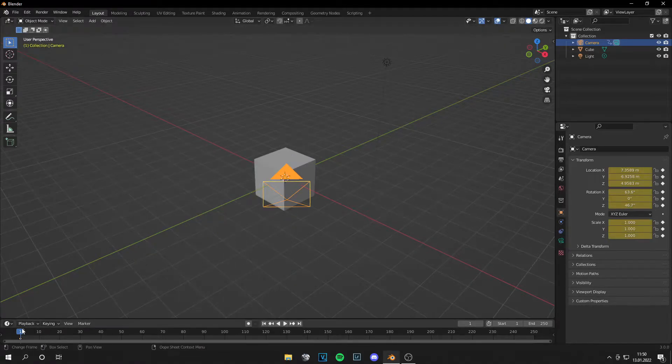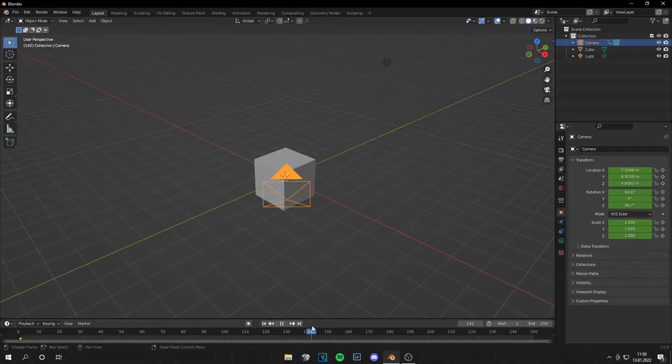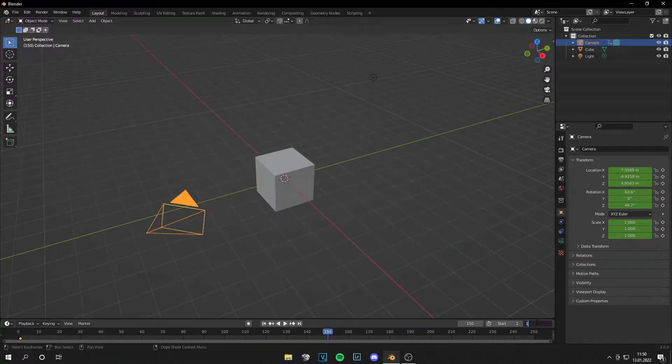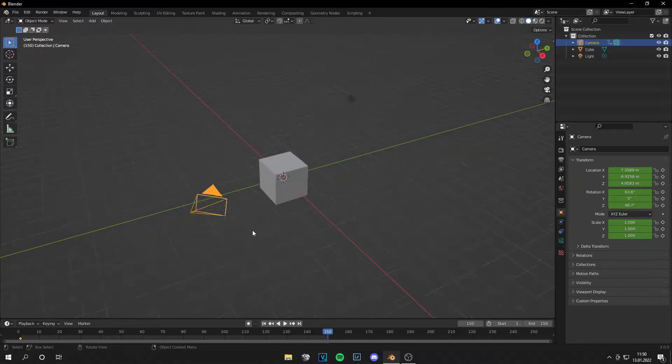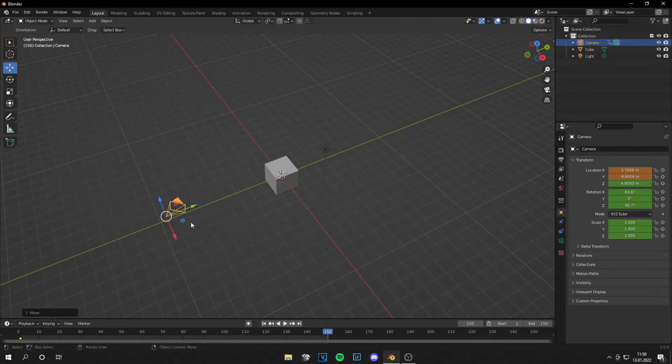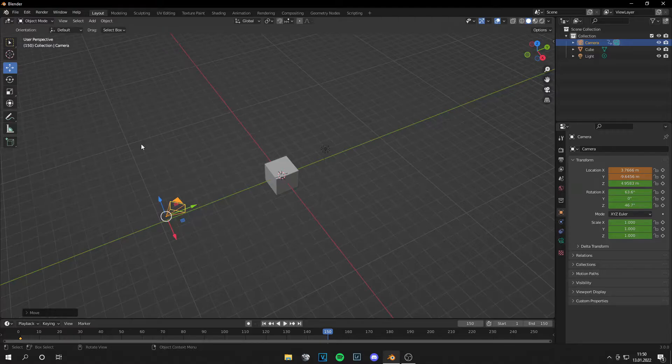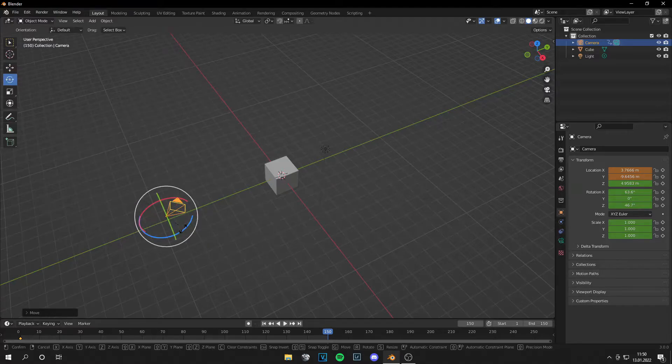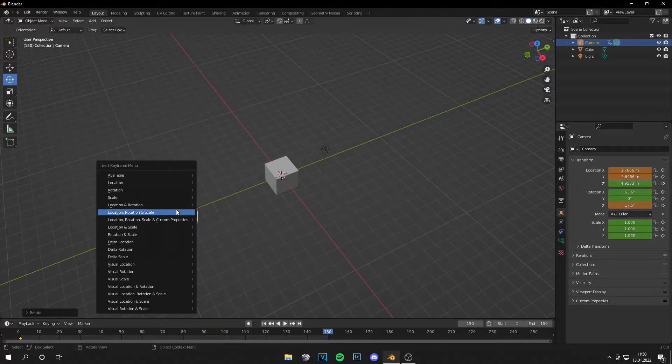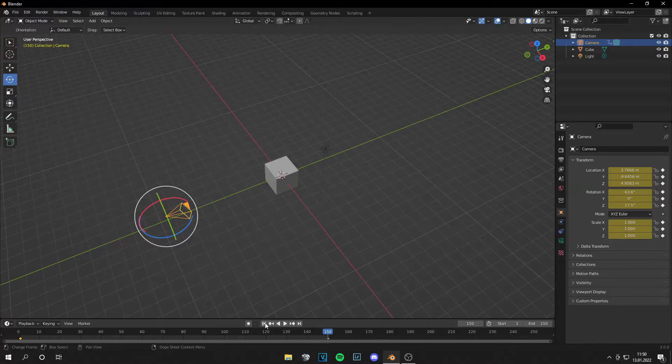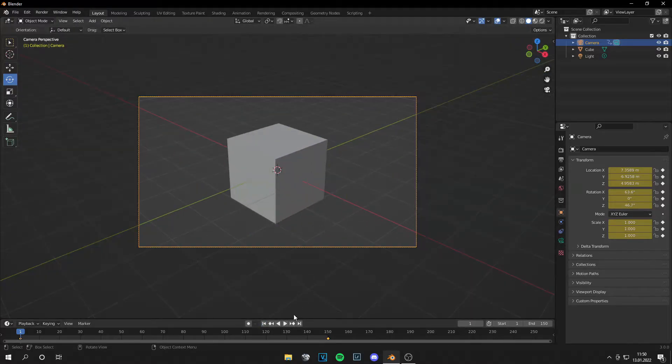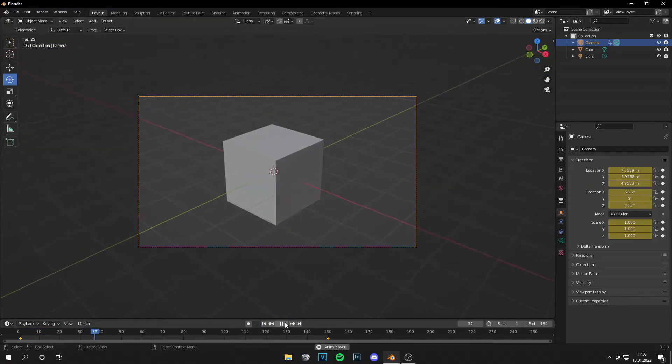Rotation and scale. And then go to your end keyframe, let's set it to 150, and move this a bit around. Okay, and then again insert keyframe location, rotation, and scale. And if you click numpad zero, you can see...